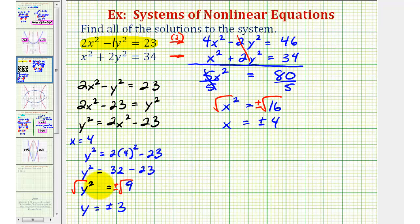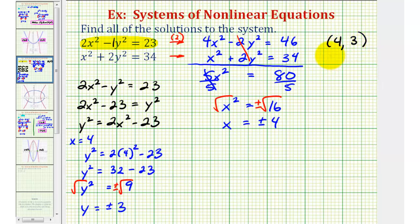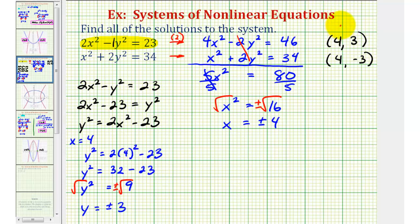From this outcome, we know we have at least two solutions. When x is positive 4, y can be either positive 3 or negative 3. So one solution is (4, 3) and the second solution is (4, negative 3). Remember, when giving the solution as ordered pairs, the first coordinate is always the x value and the second coordinate is the y value.